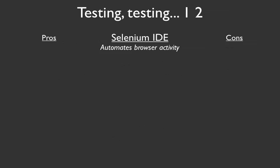So what Selenium does is it automates browser activity. First of all, Selenium IDE has a low overhead in terms of getting started with it. Understanding its basic concepts and creating your first test is going to be really easy.